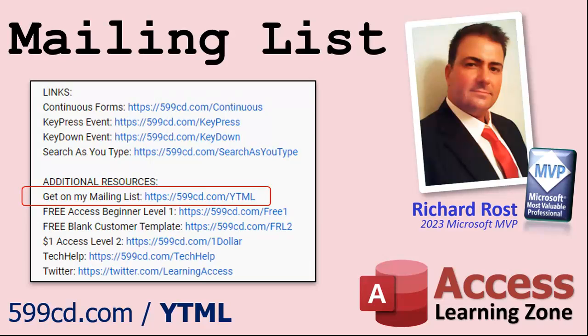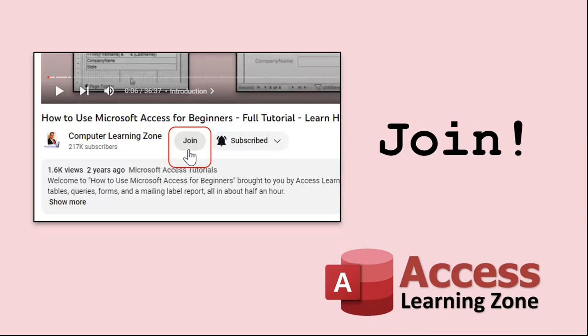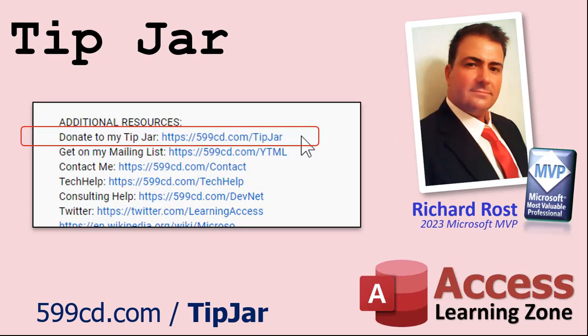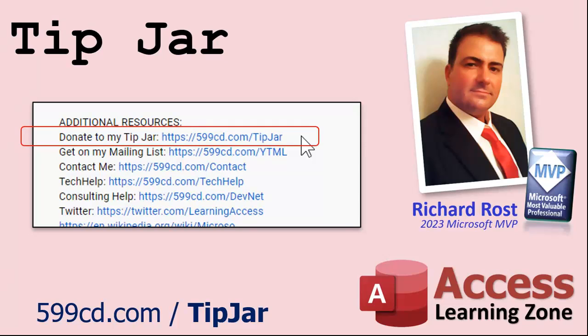YouTube no longer sends out email notifications when new videos are posted, but if you'd like to get an email every time I post a new video, click the link to join my mailing list. You can pick how frequently to get emails - as they happen, daily, weekly, or monthly. If you'd like to become a paid member, click the join button to see all the membership levels and perks. Even if you don't want to commit to becoming a paid member, feel free to click on the tip jar link - your patronage is greatly appreciated.